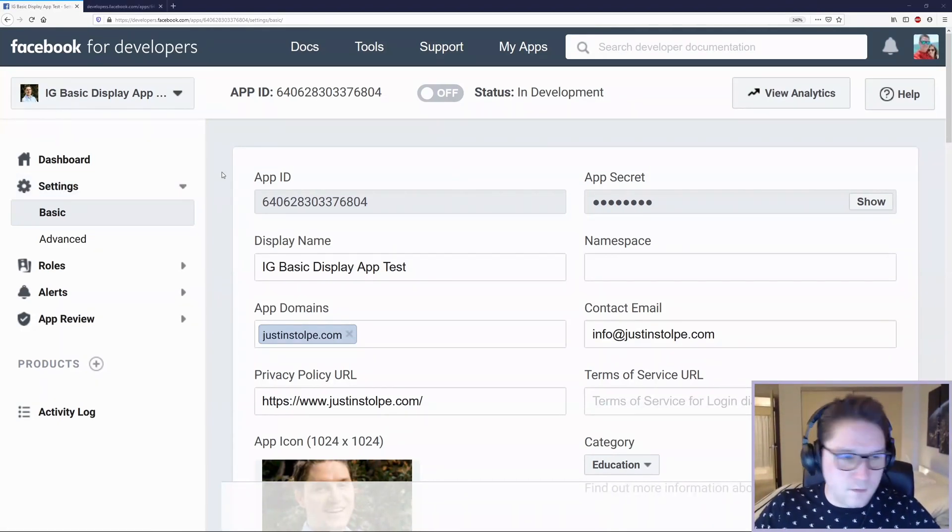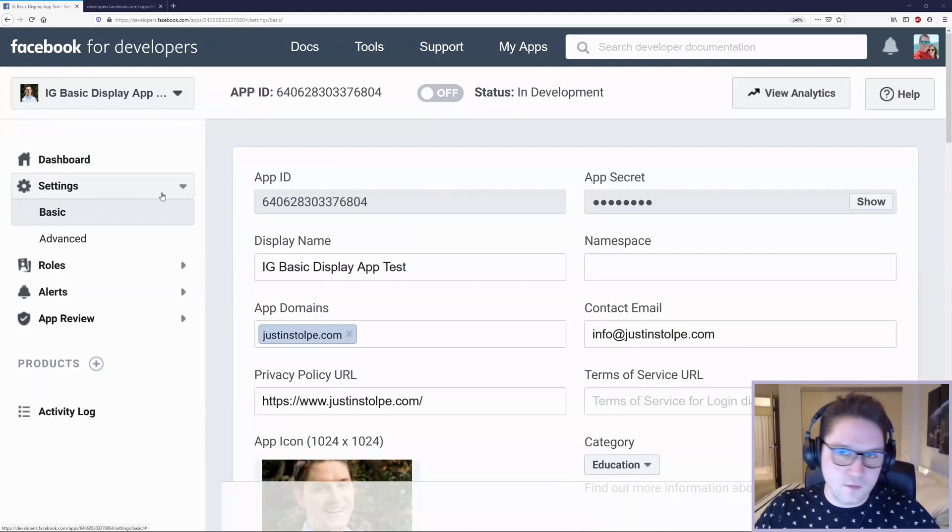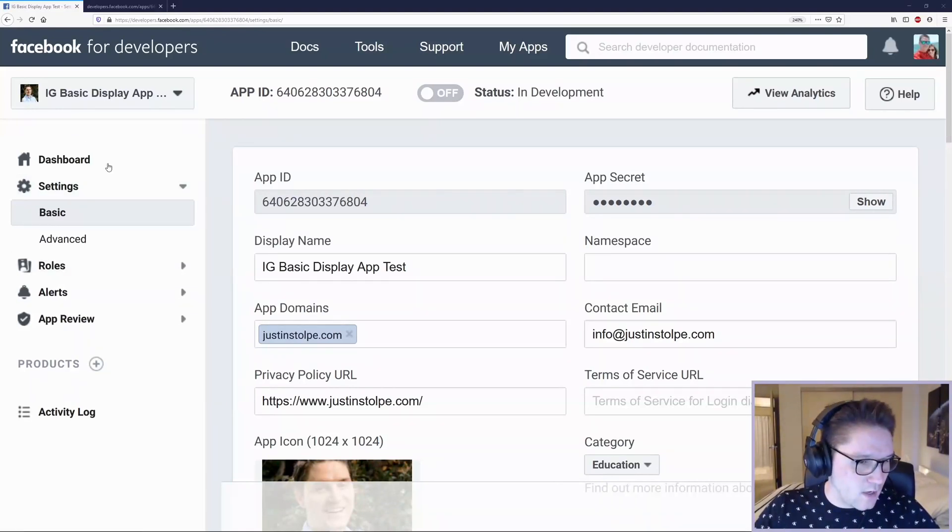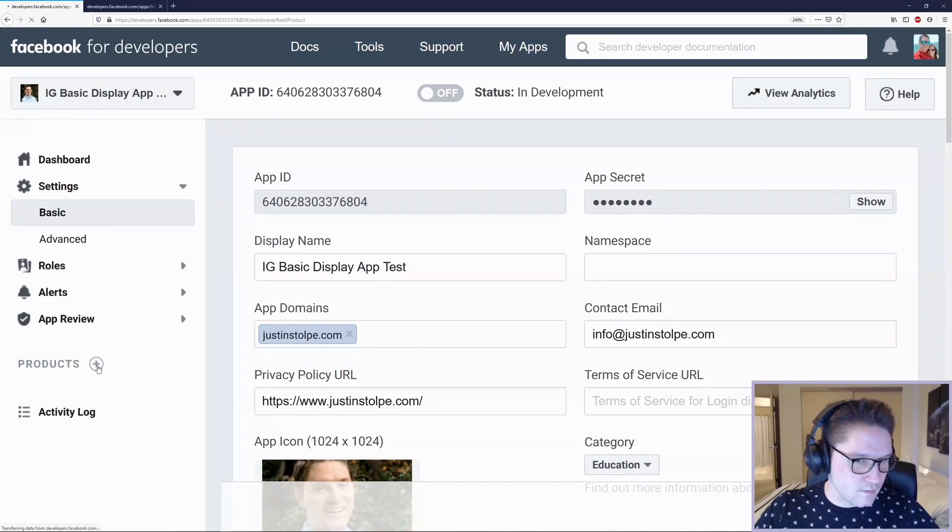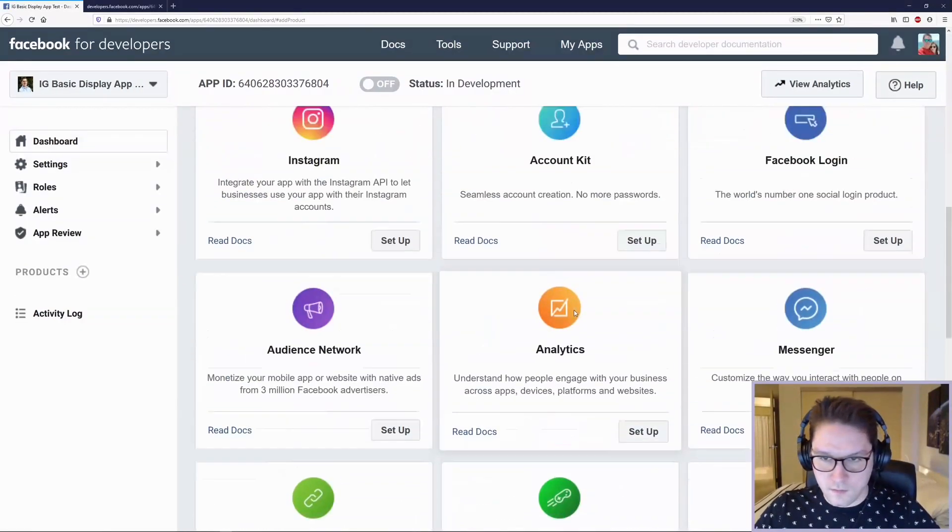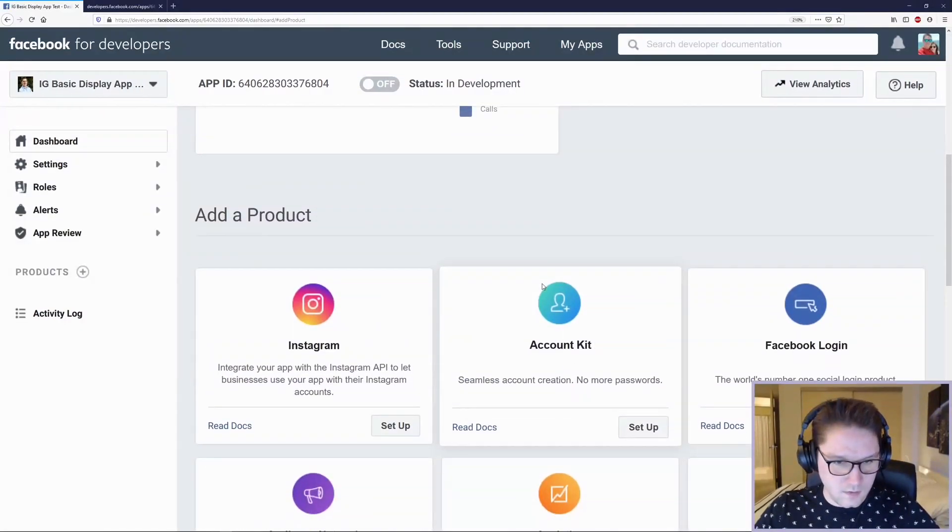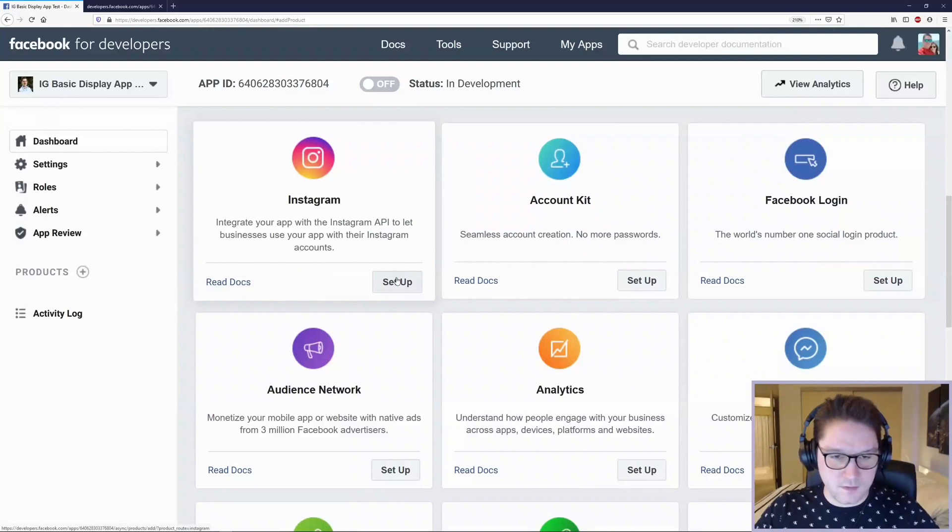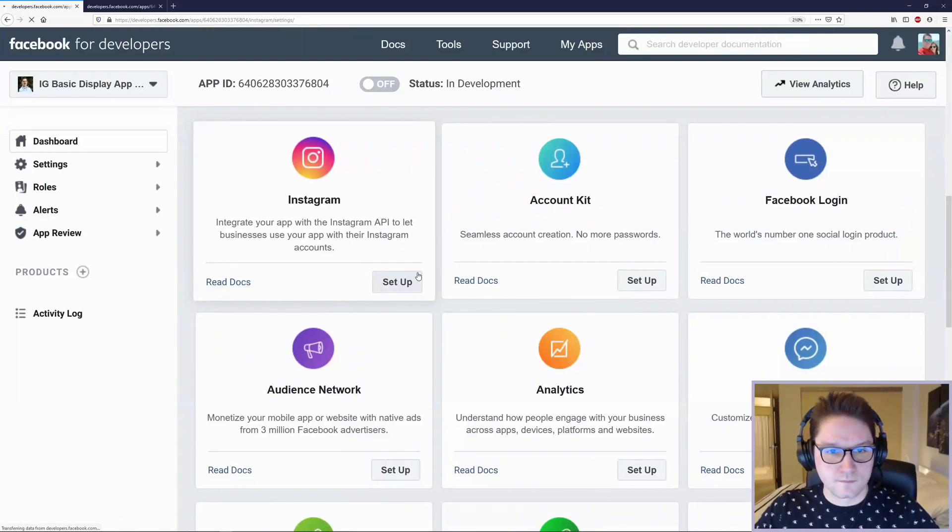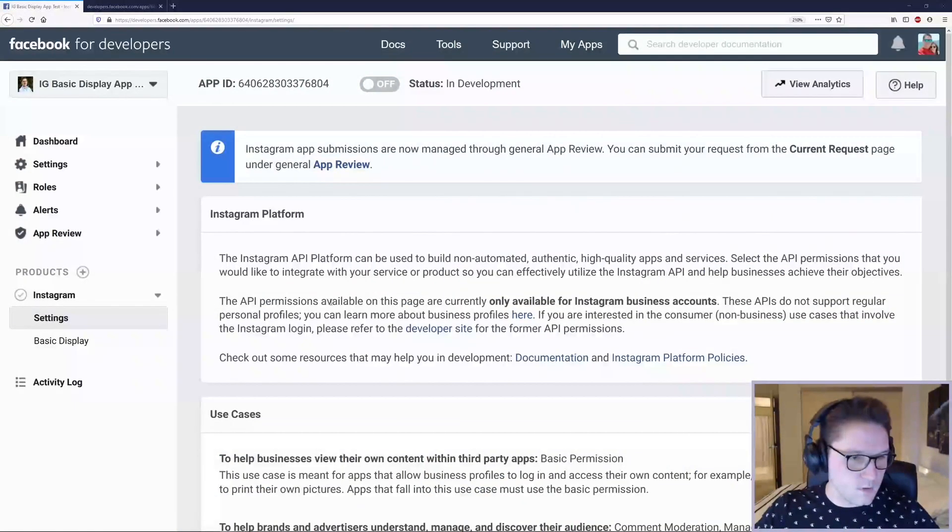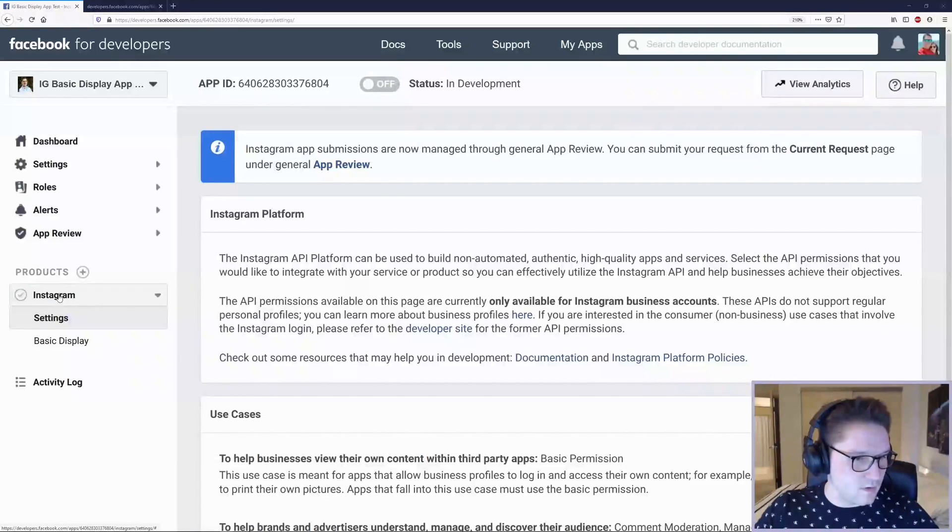Now we need to add the Instagram product to our Facebook app. In the left-hand navigation bar, click on Products. Look for Instagram and click Setup. Once you click Setup, you should see Instagram now listed here under your products.